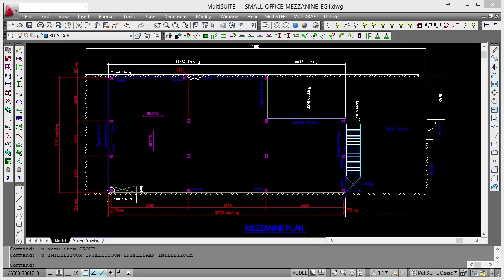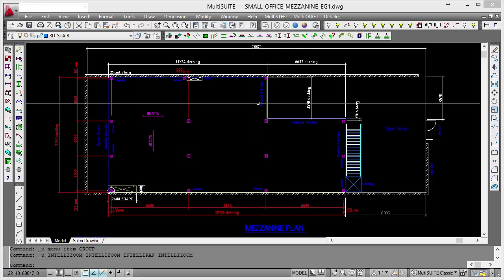On the left we've got some additional toolbars which are all part of the system which I'll talk about later. We're going to carry out the design using the MezQuote software. MezQuote can be used in two modes. It can either be used as a pure quotation system or it can be used as a pure design system where we're not too concerned about the quantities and the price of things because we've moved beyond that stage. We're actually designing and detailing the job.